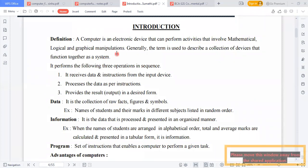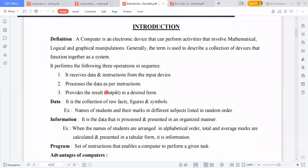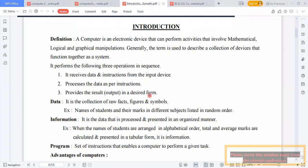The computer performs the following three operations in sequence: first, it receives data and instructions from the input device; second, it processes the data as per instruction; and third, it provides the result in our desired form as output.